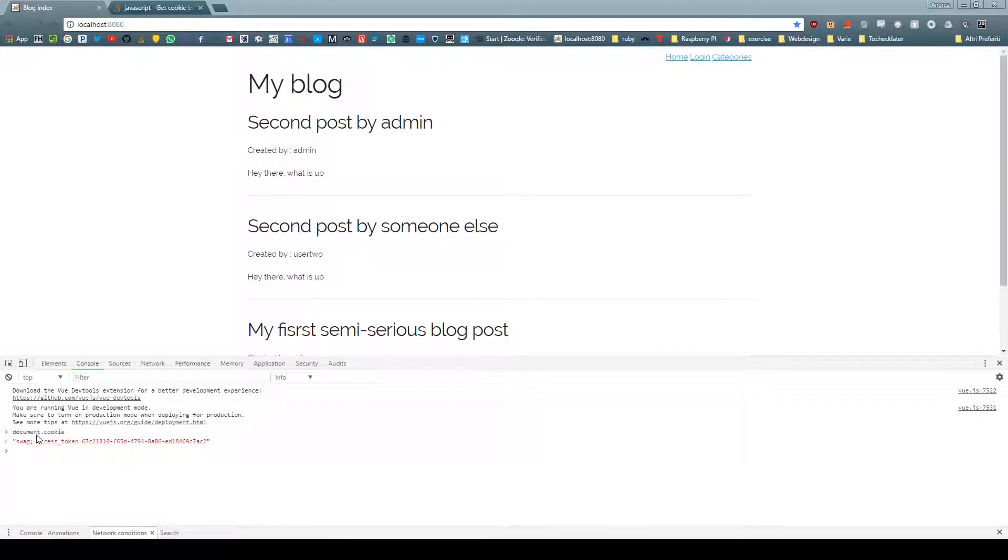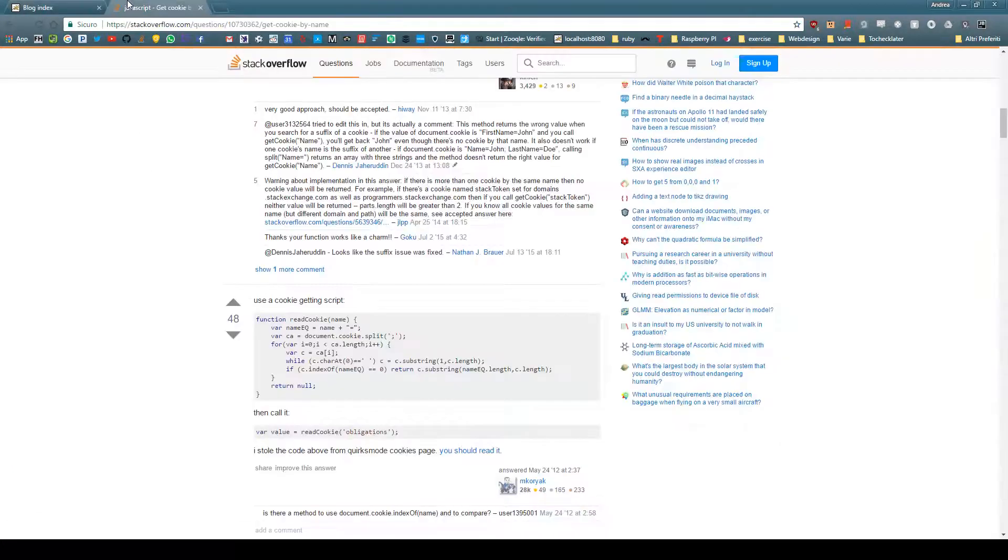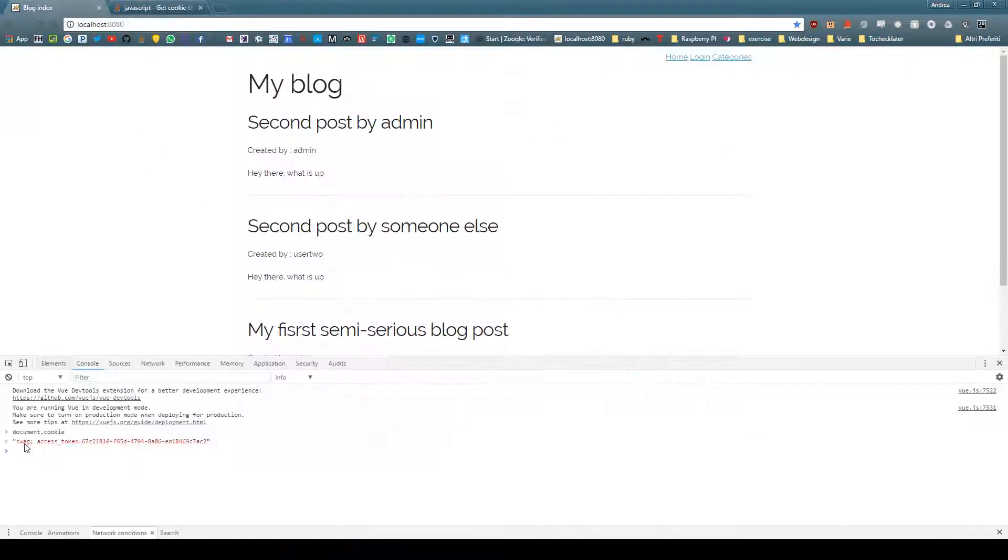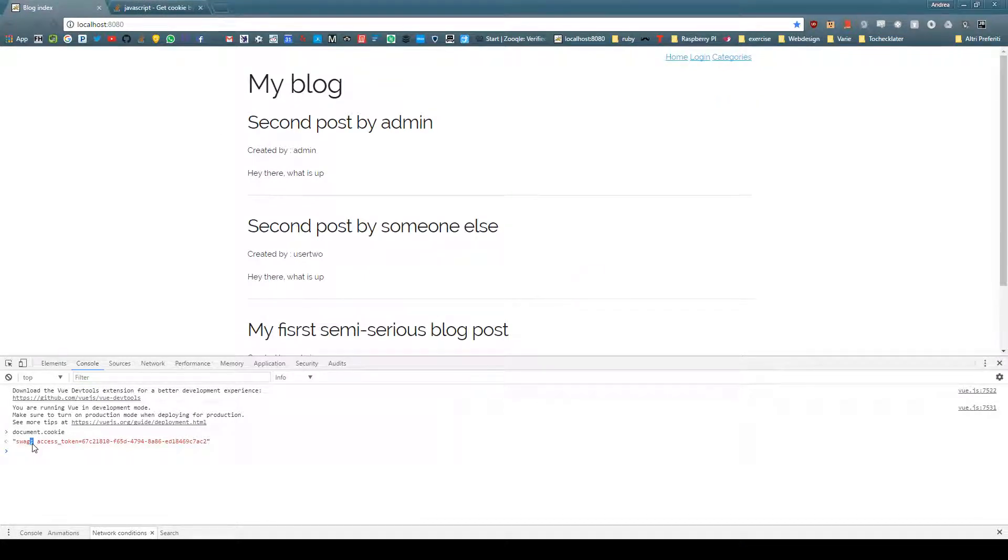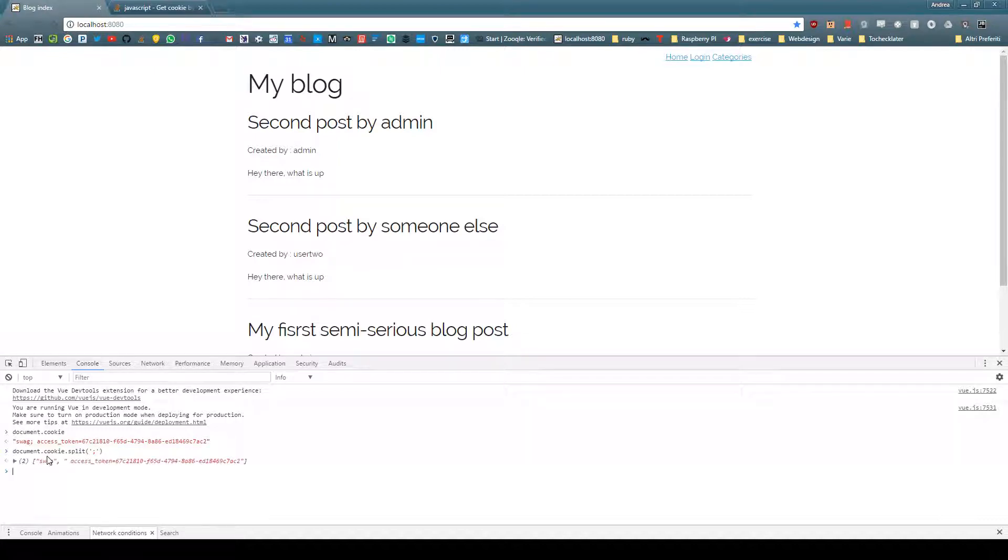Once we have this, we have to retrieve the cookie with name access token. Since this is a single string we'll have to split this. If you do split with passing semicolon, we have a couple of those.